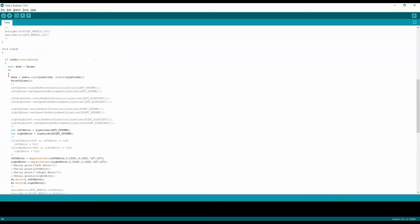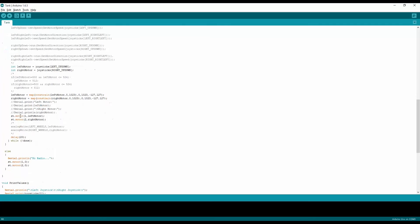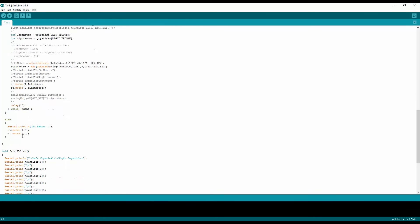And then I'm continuing in case that I'm losing the connection of the radio, which is coming over here as the done. I'm setting up the motors to be 0, that way it's not going to go crazy.